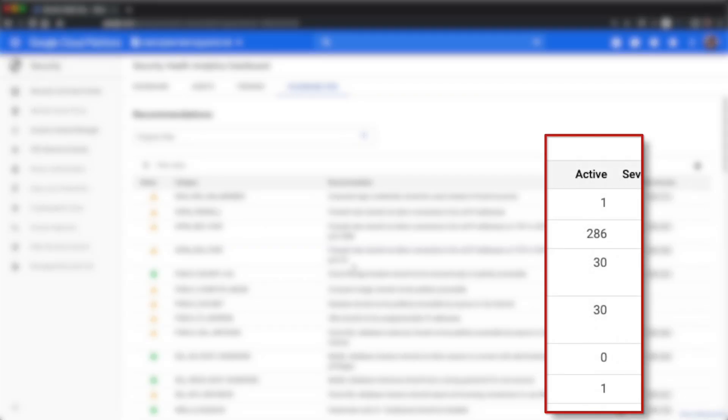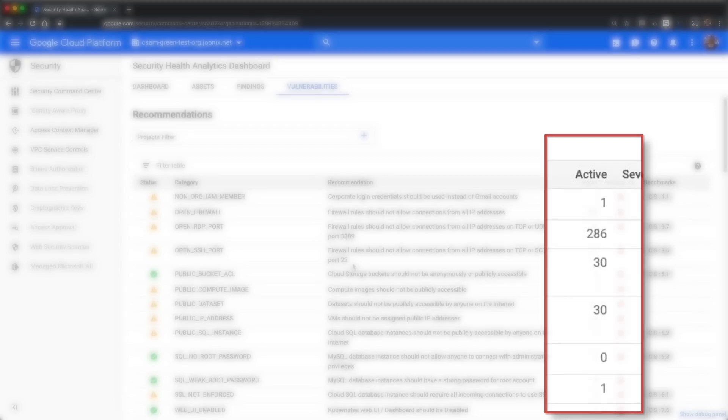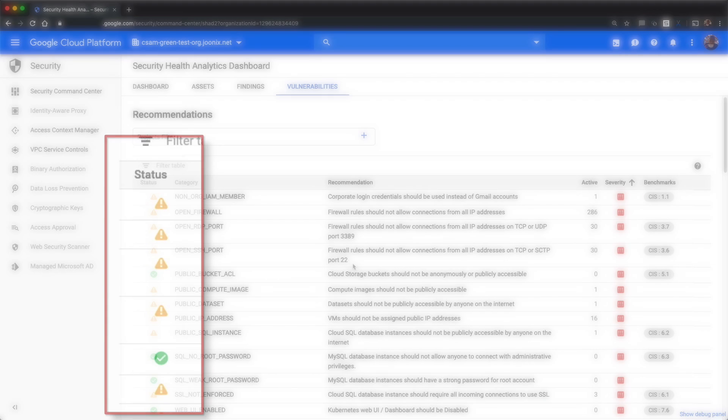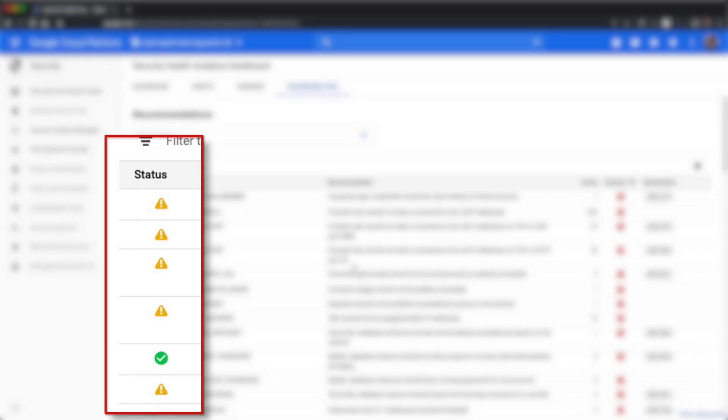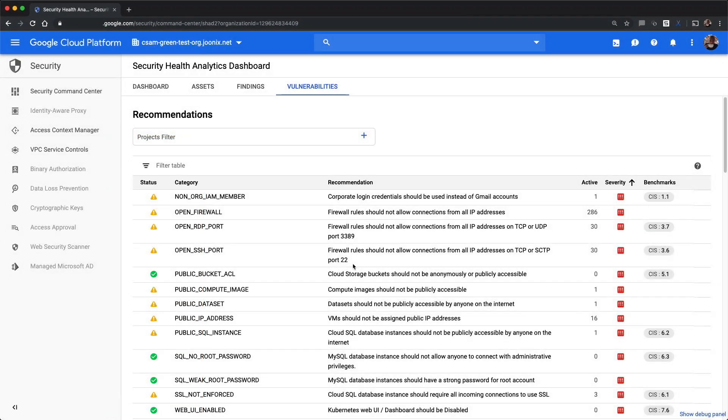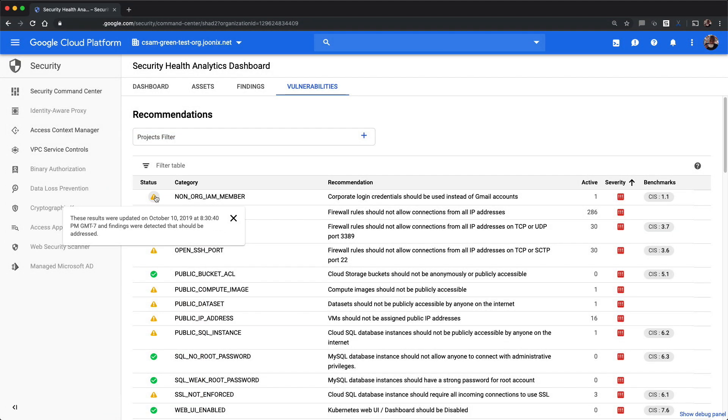The active column shows the number of currently active findings. The status column shows the current status of the detector that produced the finding. If you mouse over the status icon, a hint is displayed that indicates when the scan last finished running.